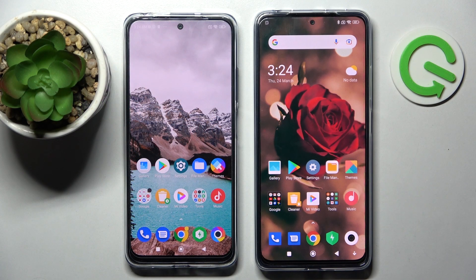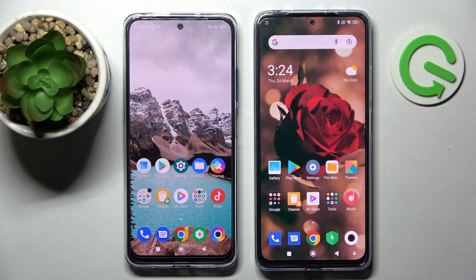Hi! Today I would like to show you how you can transfer files from Xiaomi Pogo M4 Pro to an Android device.